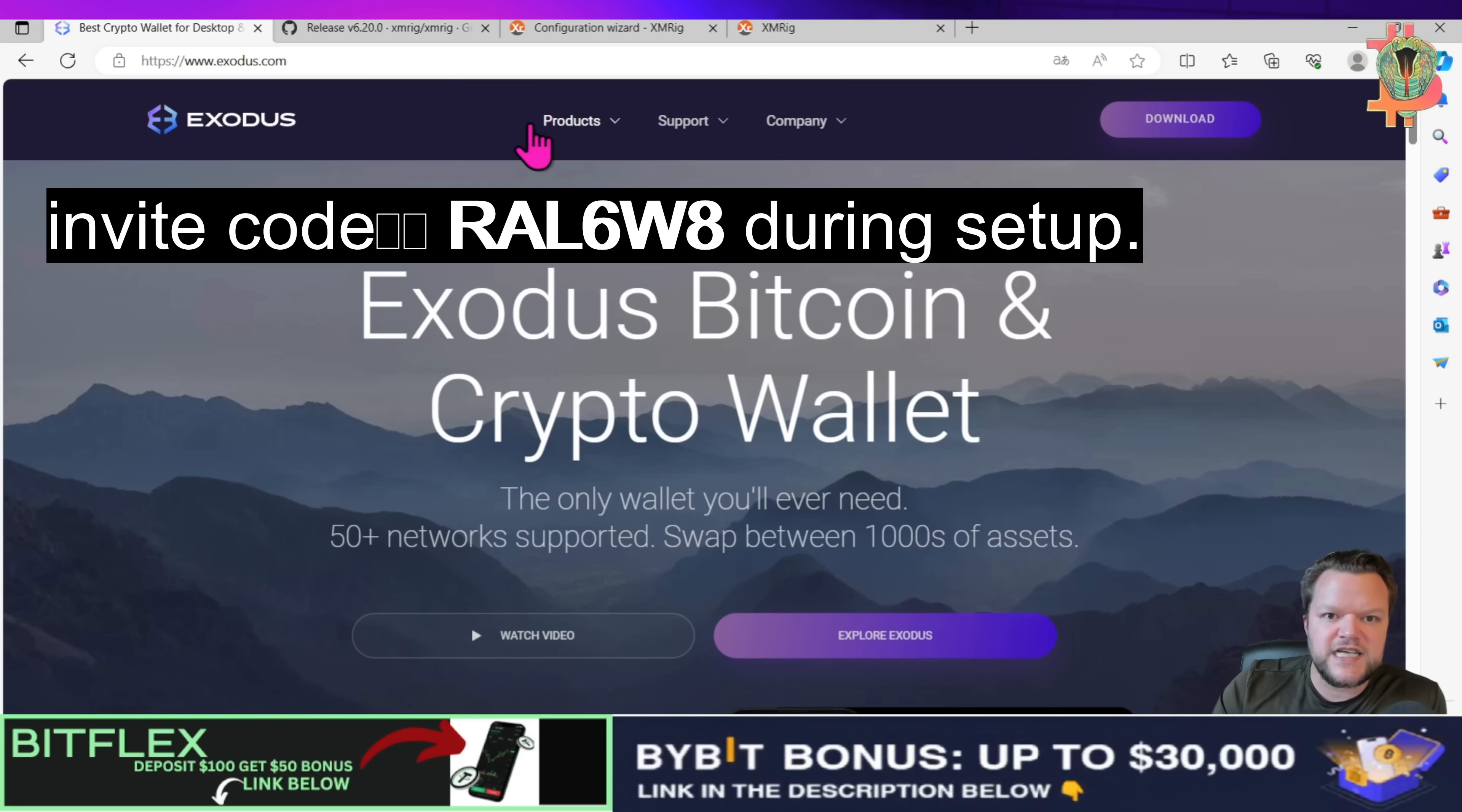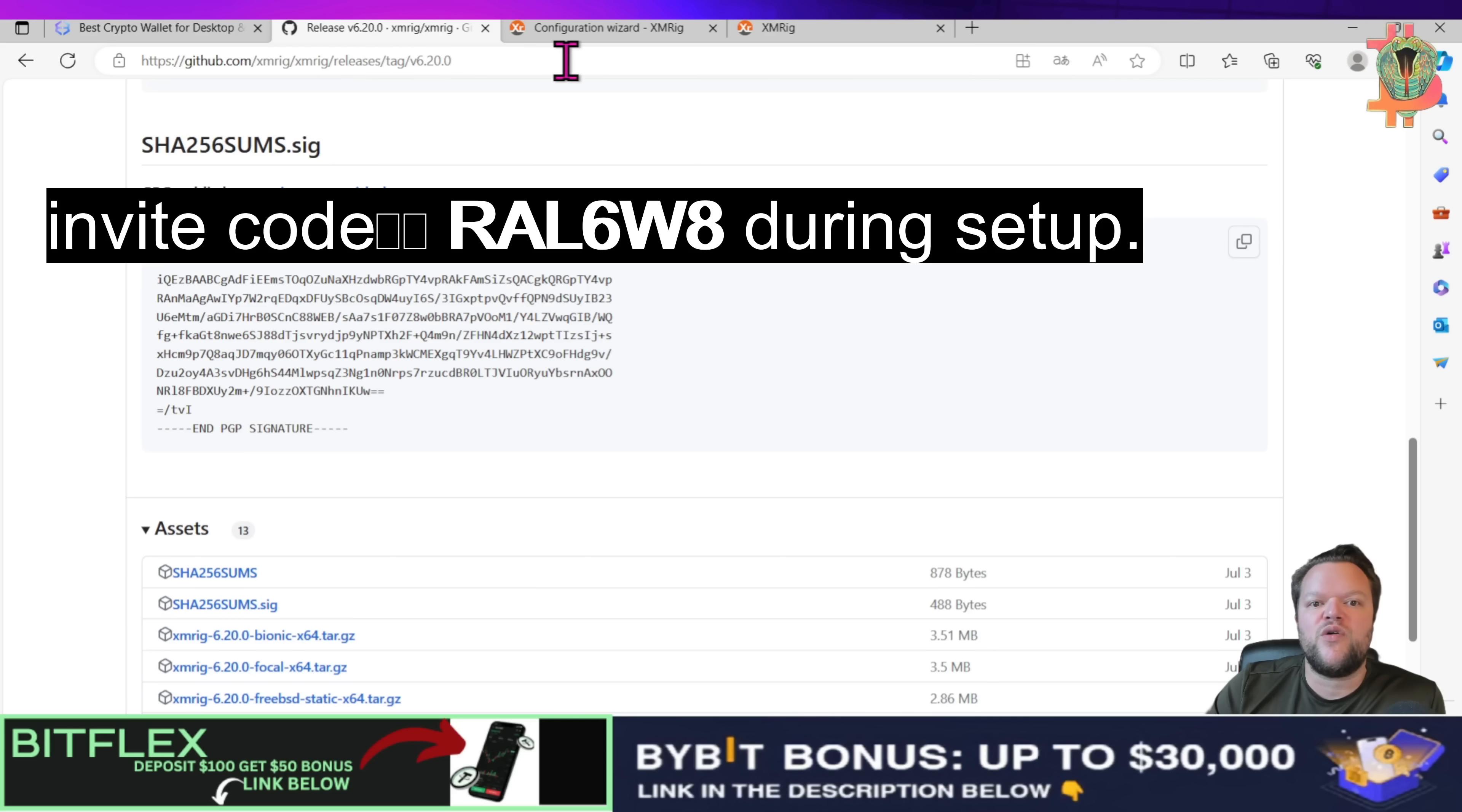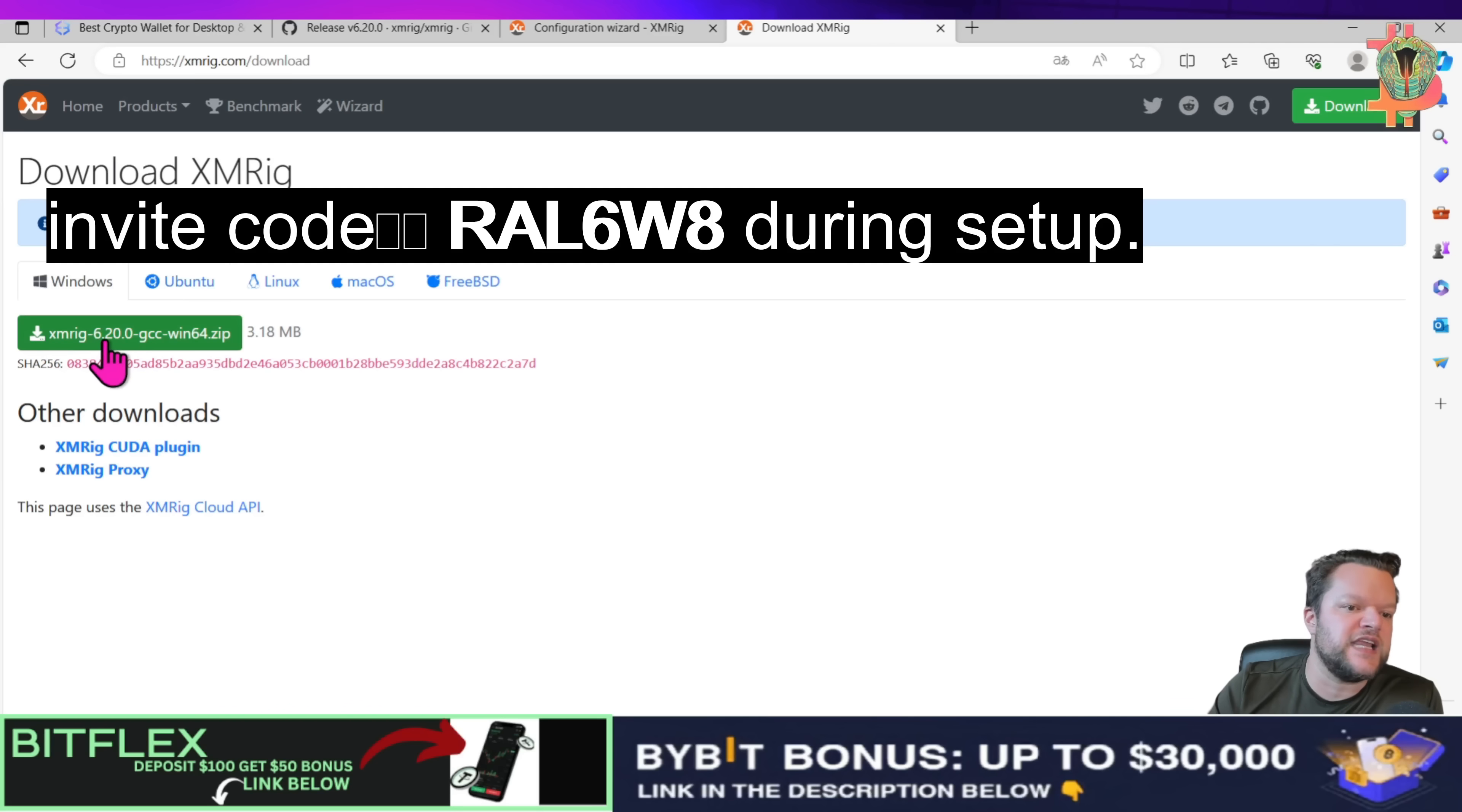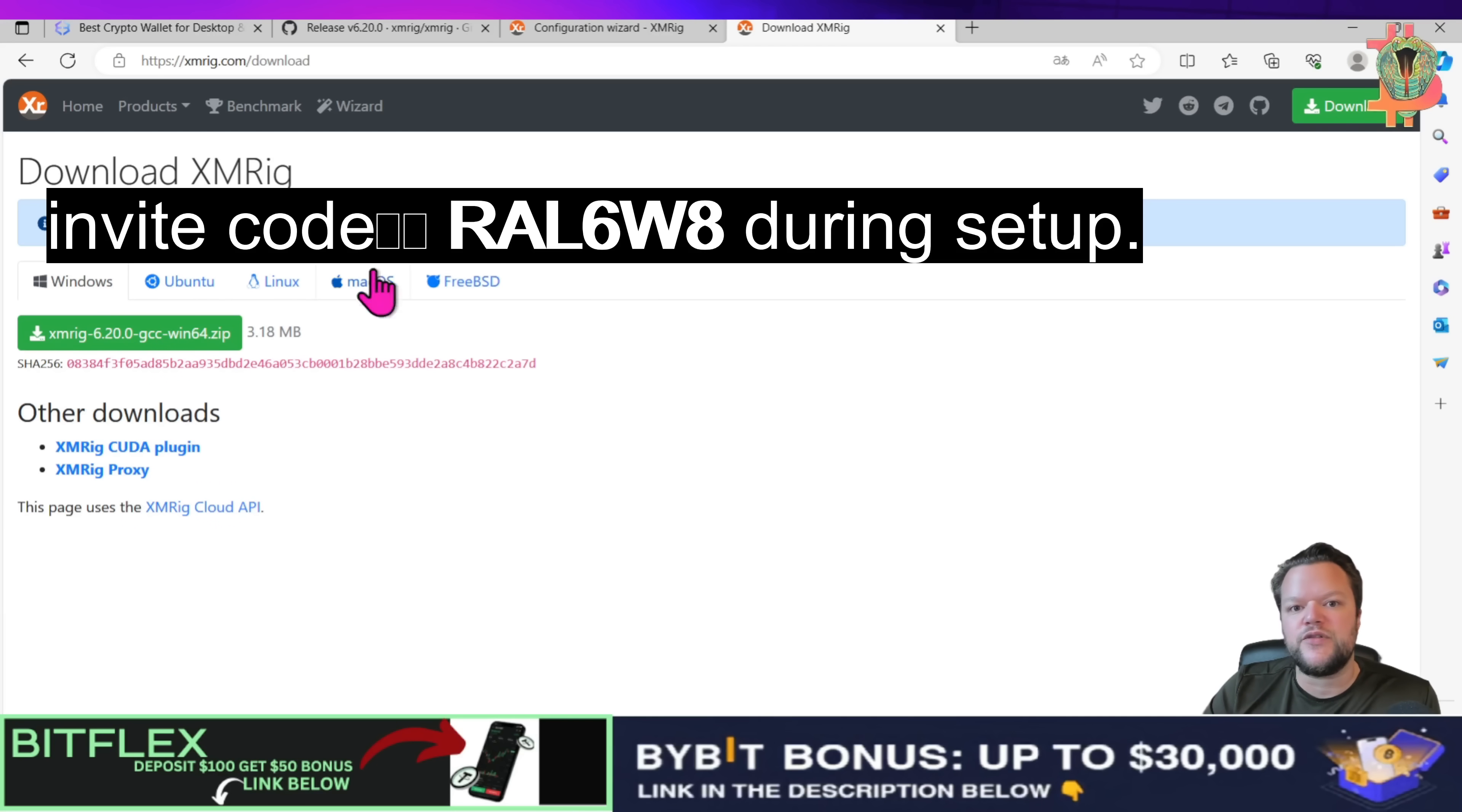The next thing you will need to do is actually download the actual miner itself. So you can actually go to either you can go to github.com xmrig.com slash xmrig or this website here or you can go to xmrig.com and just click on download and that will automatically give you the download link for Windows or Ubuntu, Linux, Mac OS or whatever you have. So I have Windows and I will click this here. I've already downloaded this file so when you click this it will start to download.